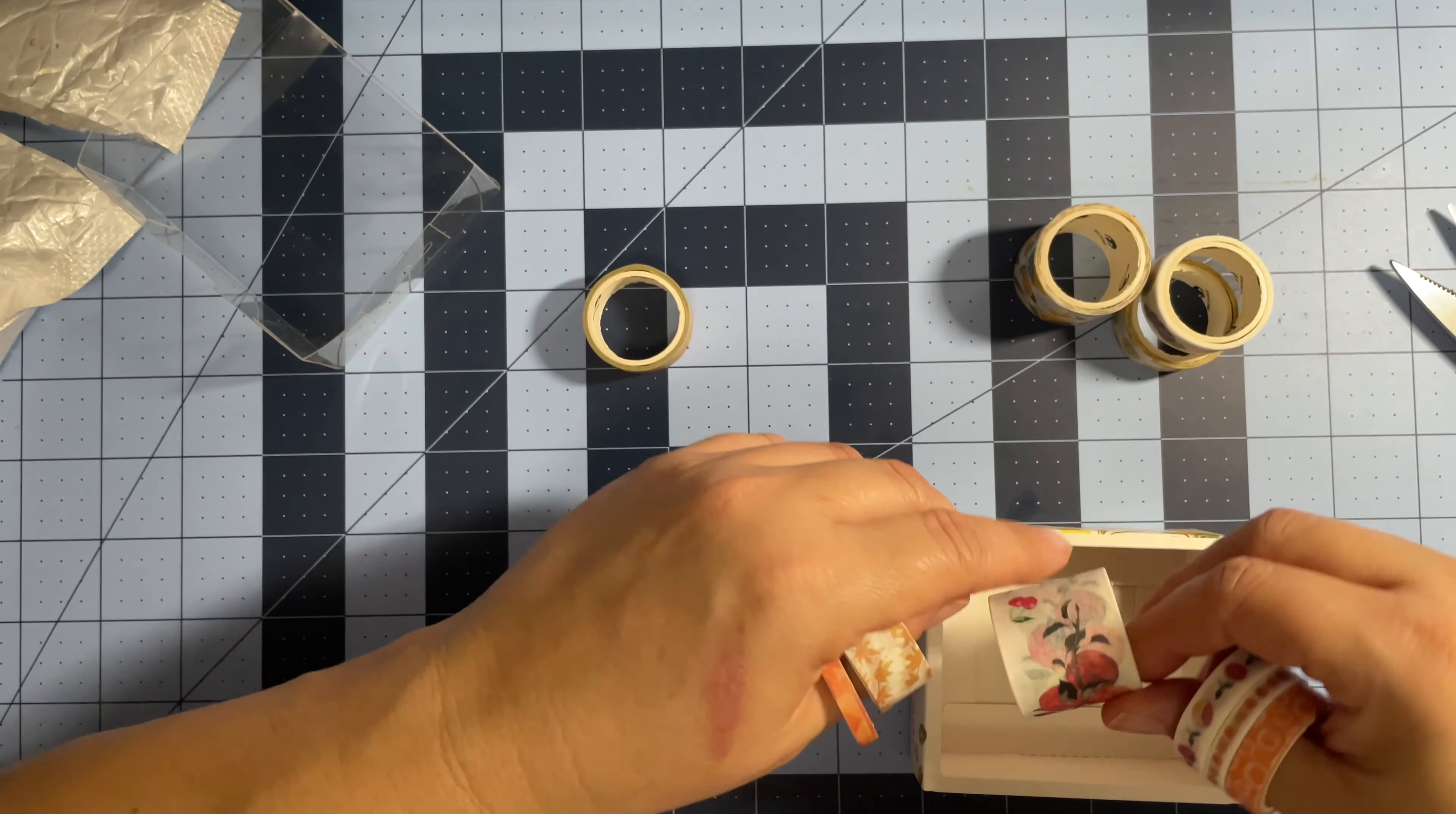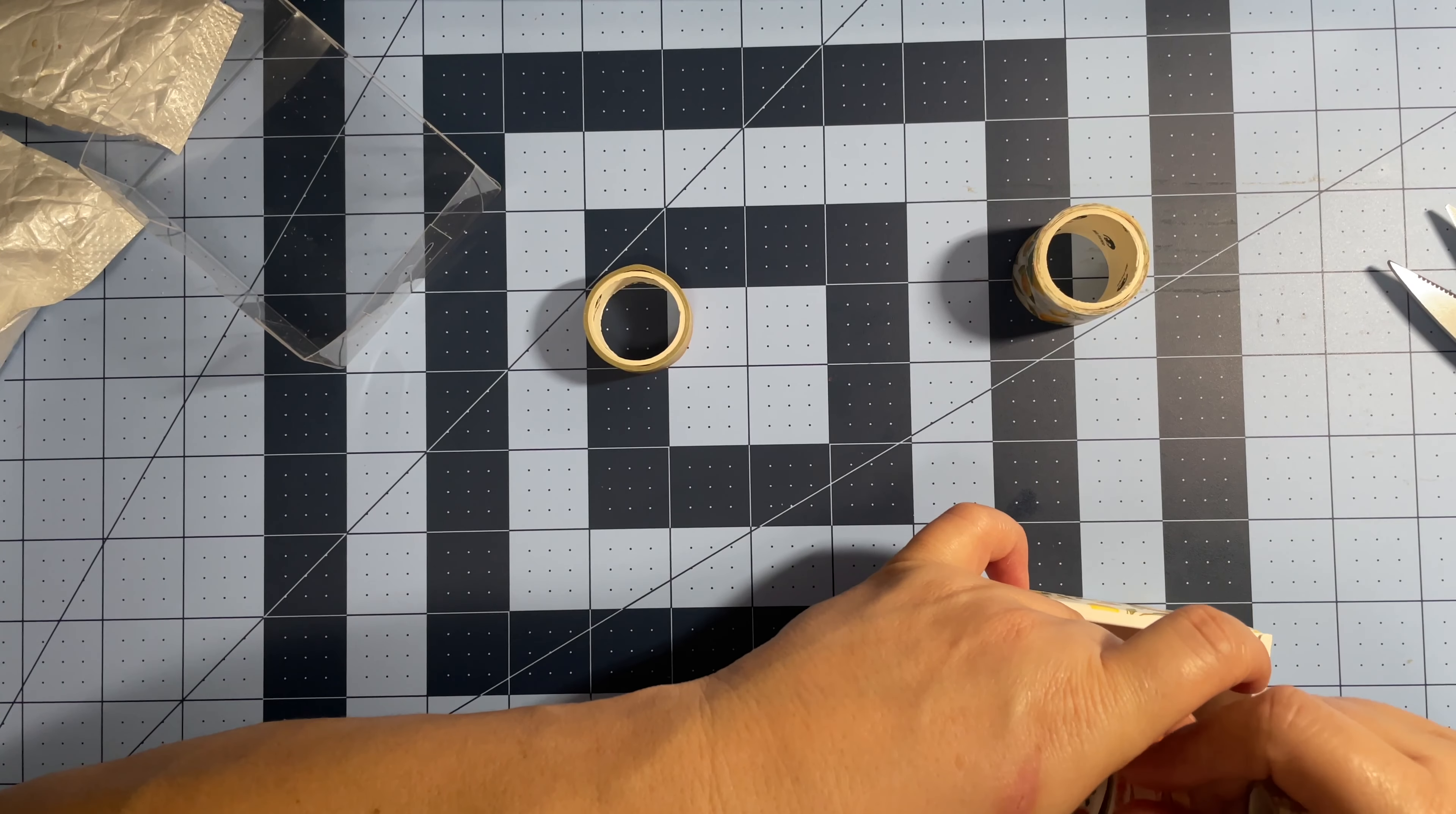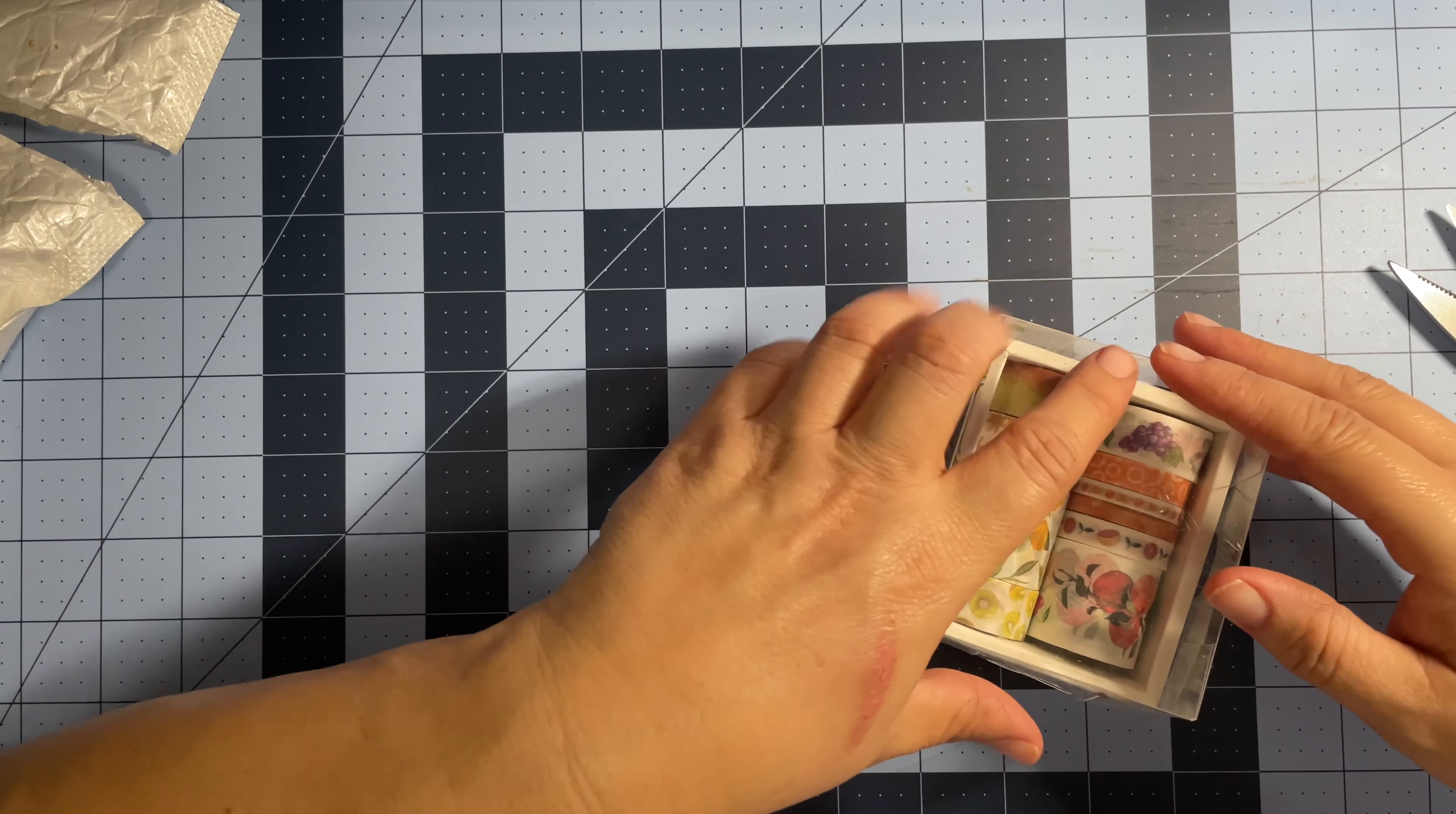So yeah, I don't remember ordering this, but I must have, right? I must have ordered it. I don't remember ordering it. That's how bad my brain is. So there we have it, some cute little washi tape with fruit.